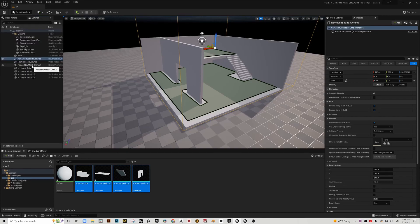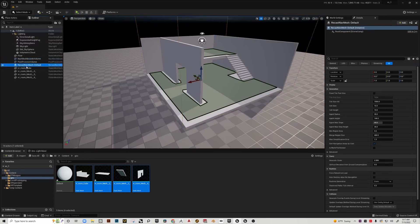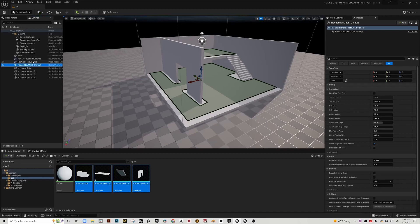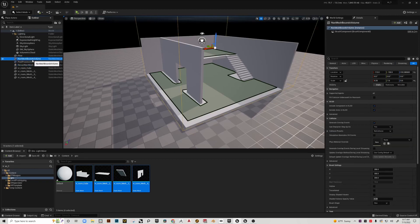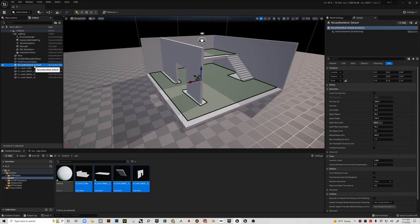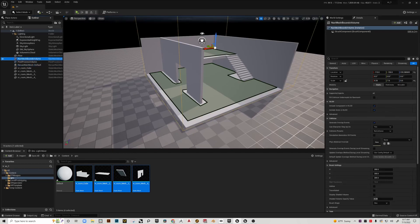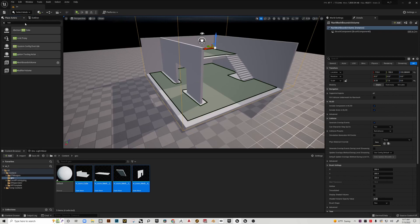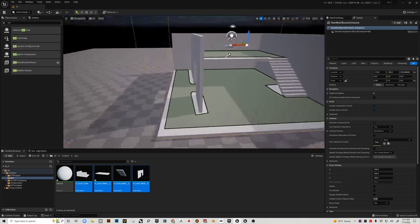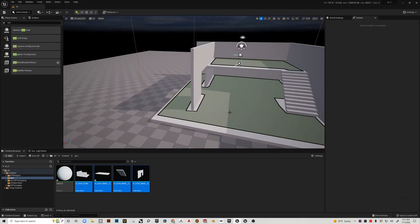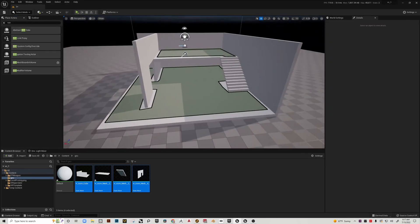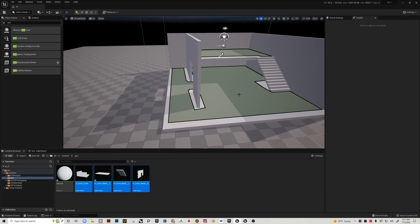You see these gaps around the walls and around the stair, and that is all being controlled by this thing called a recast nav mesh. You have the nav mesh bounds volume and then you have recast, and recast is what we're going to use to adjust our settings to make things work a little better.